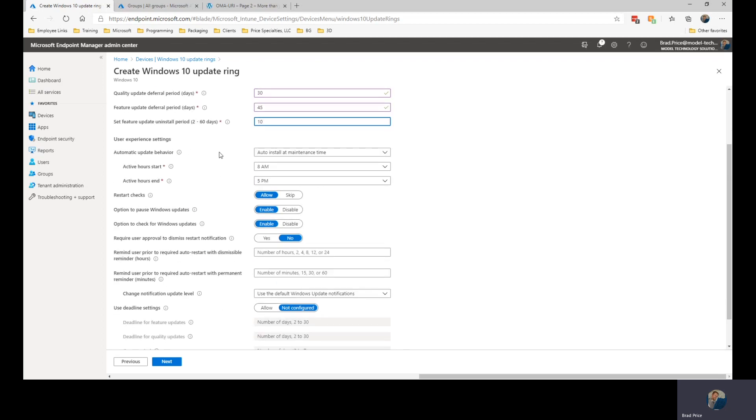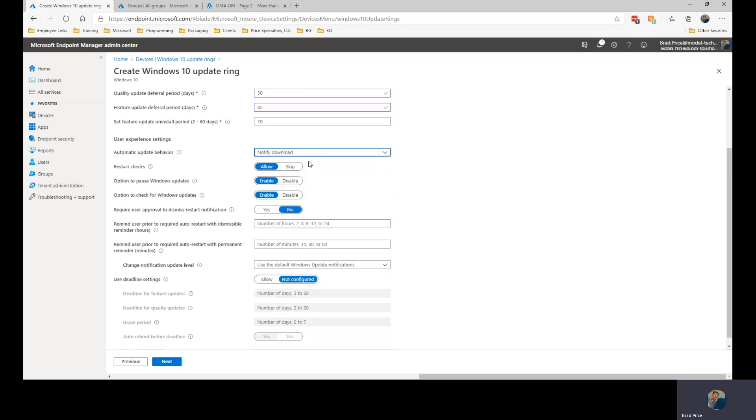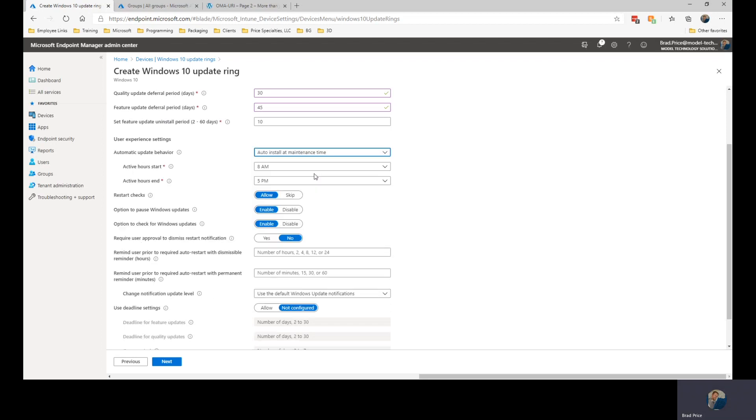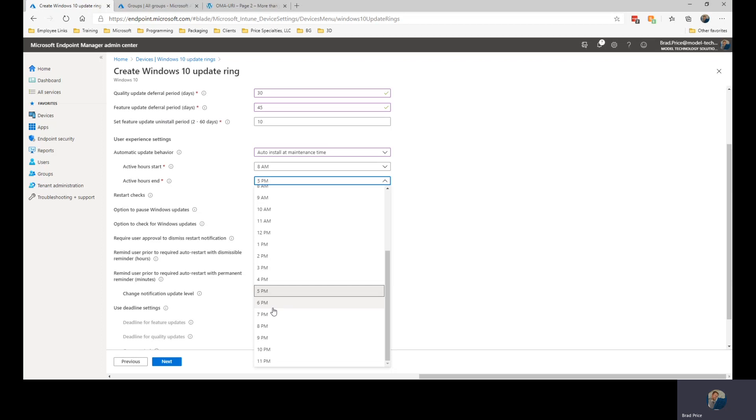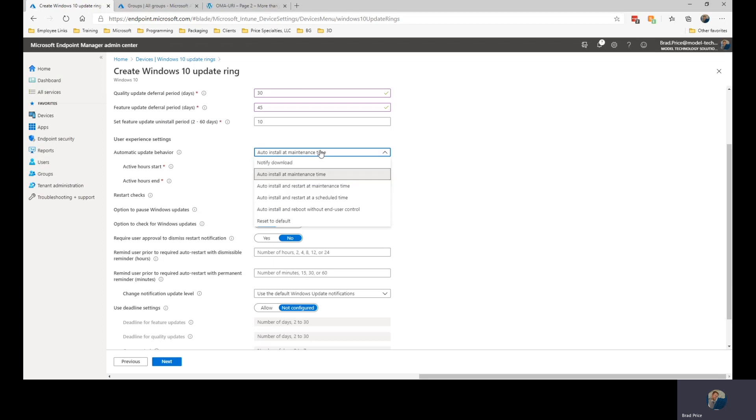Under user experience, we're going to set up the automatic update behavior. I can specify to notify when downloads are available. Auto install at maintenance time, which gives us this timeframe here for when my users are typically working. So I want to install outside of that timeframe.